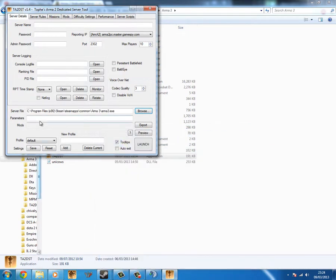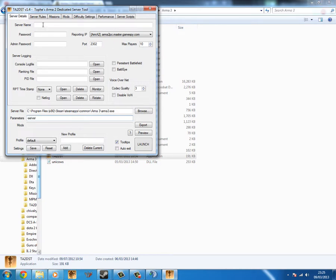And just set it to select the Arma 3 application. There. Now you have that selected. To launch, it is a server file. In the server mode, you need to type hyphen server. And that's all you need to do for that.